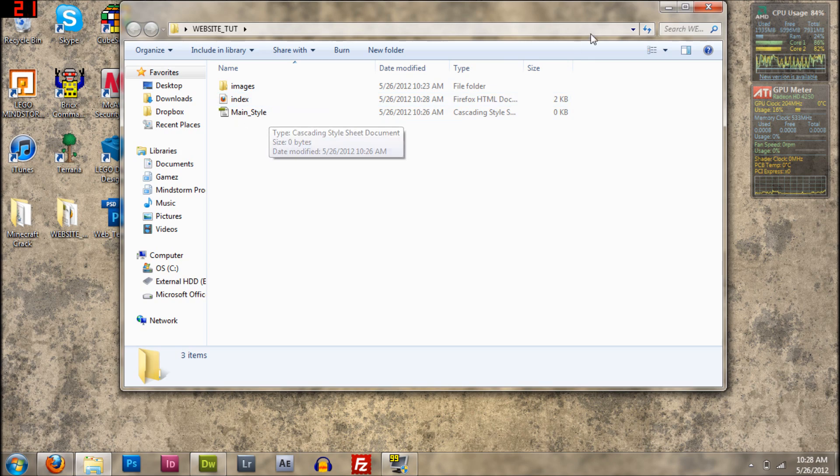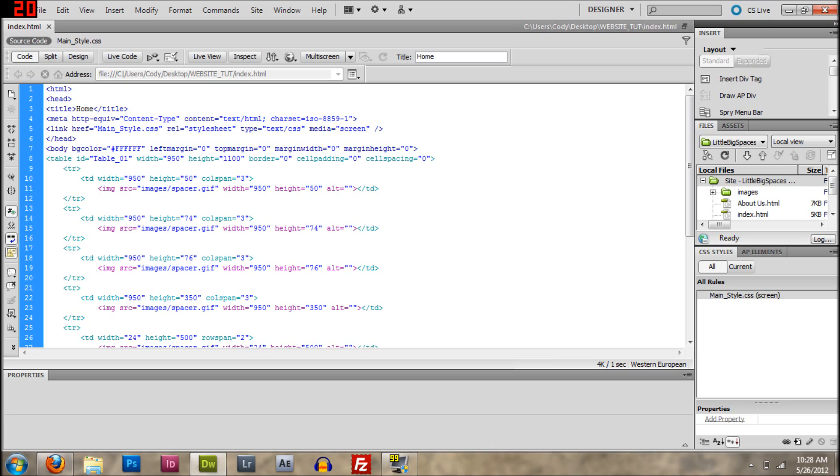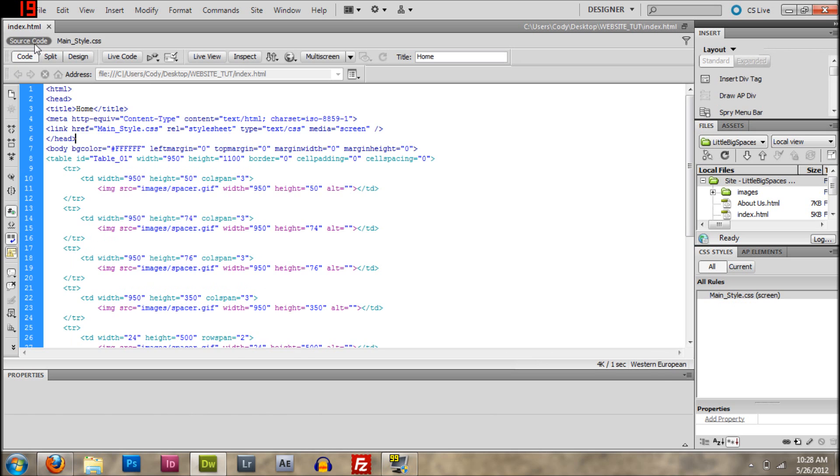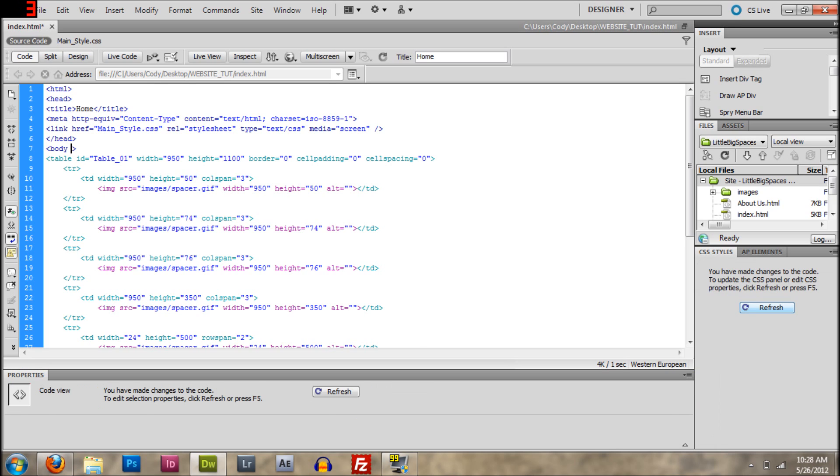So what we're going to do is we're going to switch over to there. And then, okay, so the first thing you need to do is you need to delete this right here, just this part right here, not the body. And just leave the body tag right there.